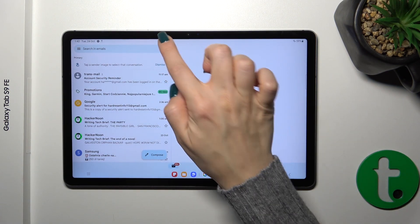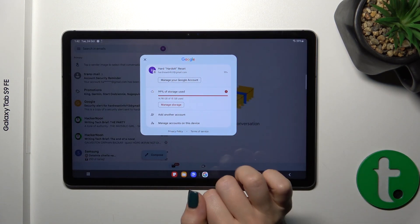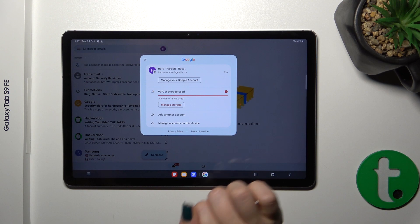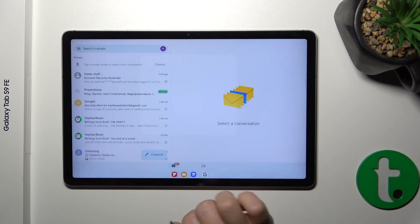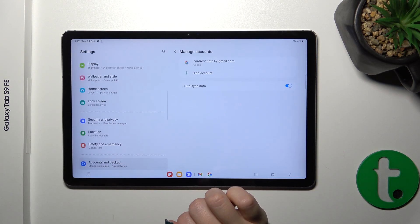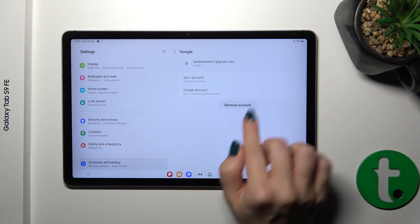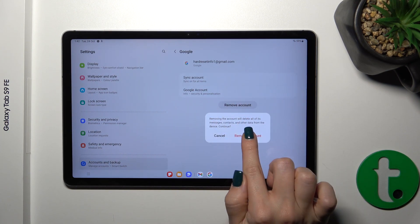Tap here on the right upper corner. To log out from the Gmail app, we should log out from the Google account on our device. To do that, tap to manage accounts on this device, select your account and click the remove account button.